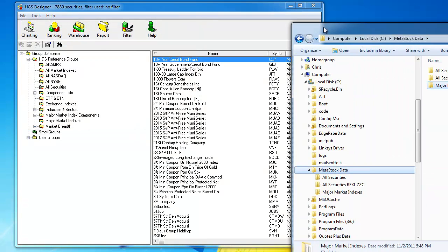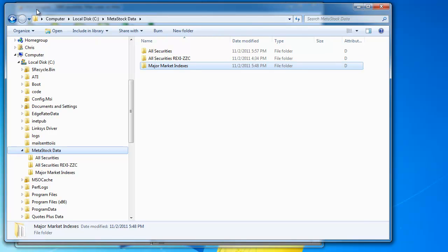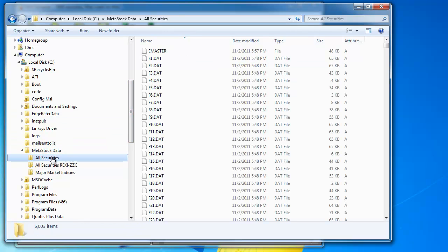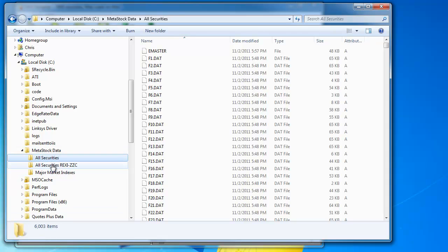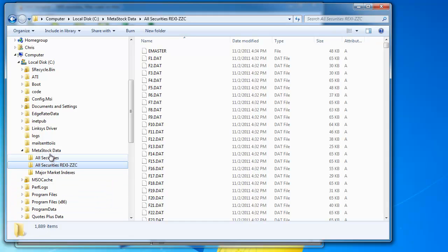To save some time, I already have that made, and what will happen is you'll see a structure such as this, with Metastock data as the root, all securities, and you can see there were 6,000 odd put into this directory, and then the overflow symbols from REXI to ZZC, there were about 1,800 of these, were put into a second sibling folder.